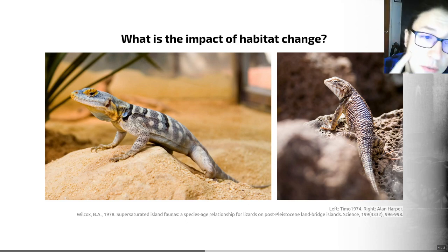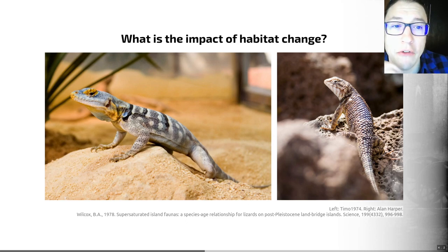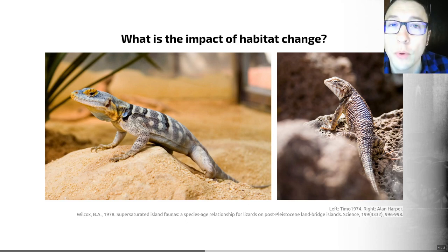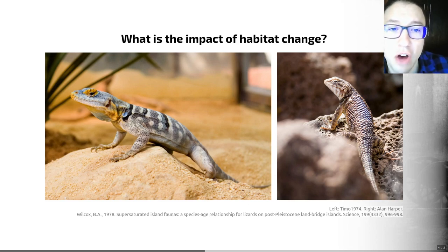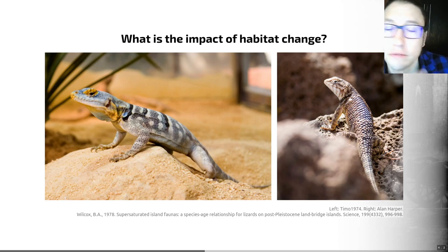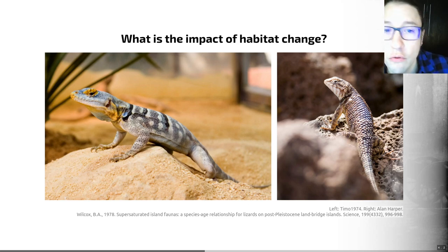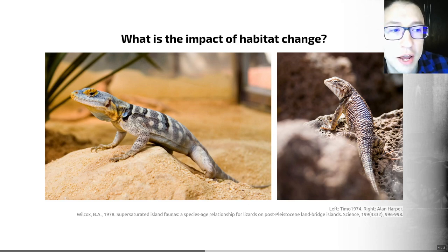Predicting biotic responses to habitat change through direct observation — just by looking at what happens when we change these habitats — is quite difficult. Estimates of the timing and extent of biodiversity changes will have large uncertainties. But conservation paleobiology can help us here. Paleoecological studies often reveal responses that could not have been predicted solely from modern-day ecological data and theory.